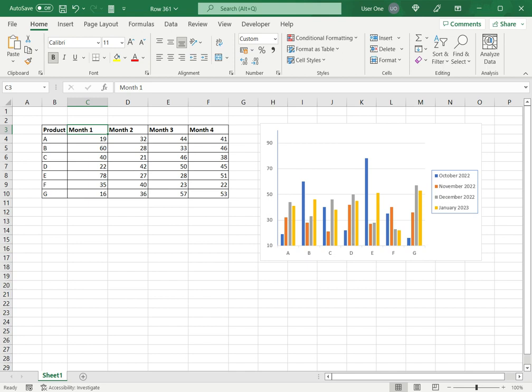So this is how to change legend names in Excel. Please read the appended article for more information.